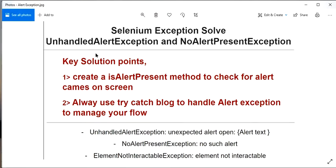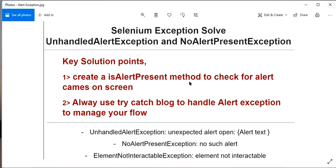In this alert exception coverage, we will encounter the UnhandledAlertException and the NoAlertPresentException. We will also cover one exception that comes when we try to access an alert or perform any action on it — that is the ElementNotInteractableException — which occurs when the dialog box of the alert is not capable of handling that event.